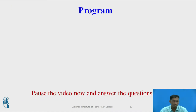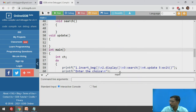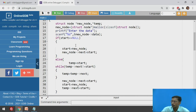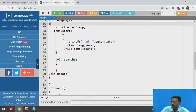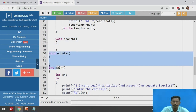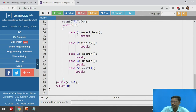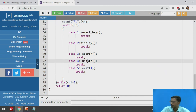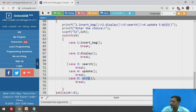Now we will write two functions for searching and updating a node inside a singly circular linked list. This program already contains insert at beginning and display functions. The search function and update function we are writing now. This is a menu-driven main function where case 1 is for insert at beginning, case 2 for display, case 3 for searching, case 4 for updating, and case 5 for exit.